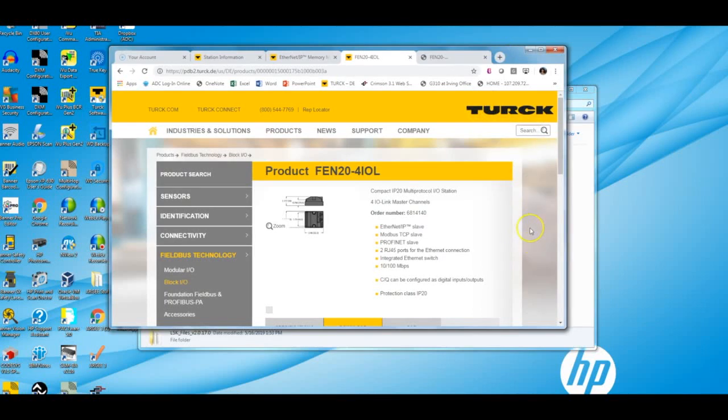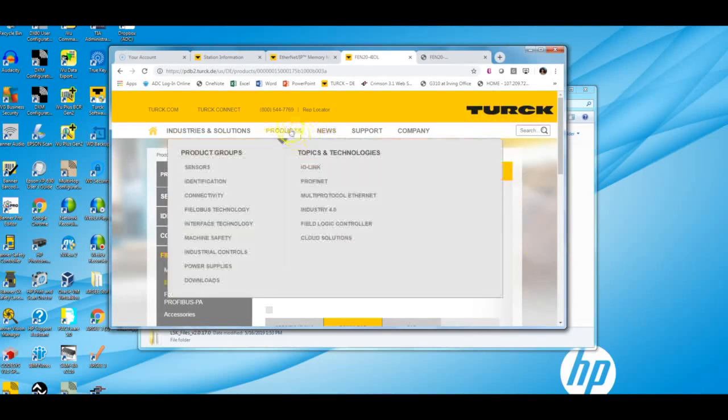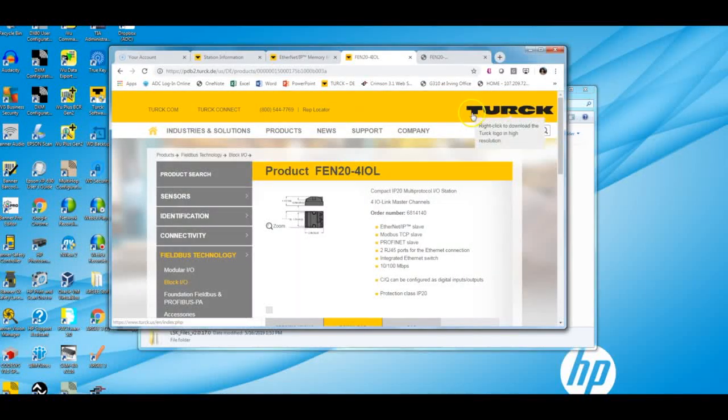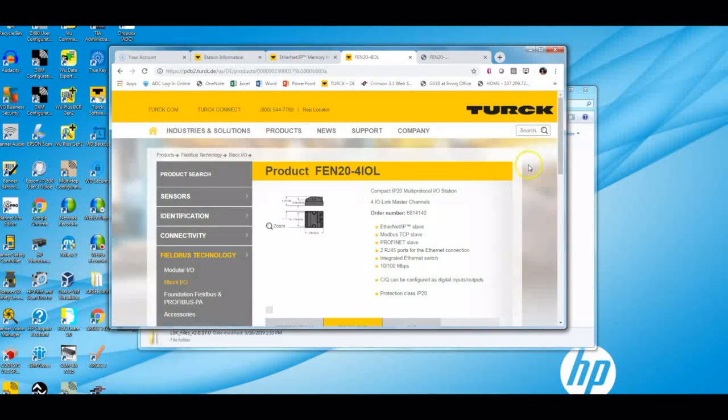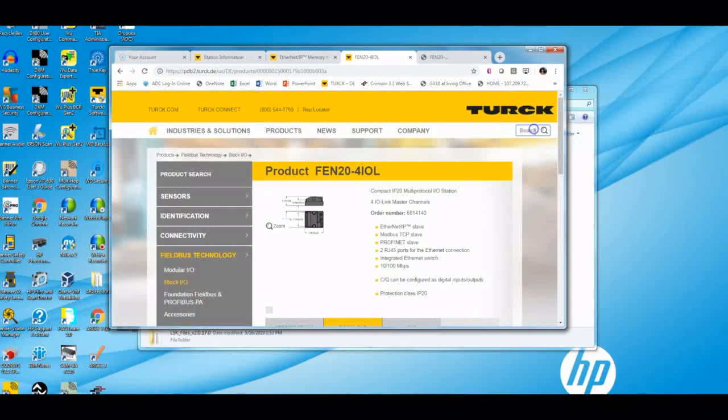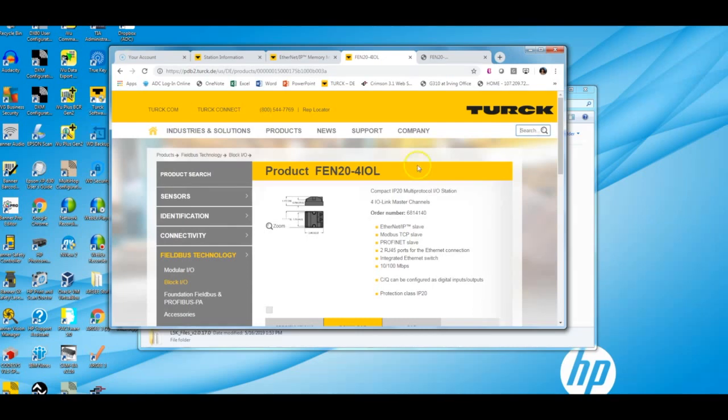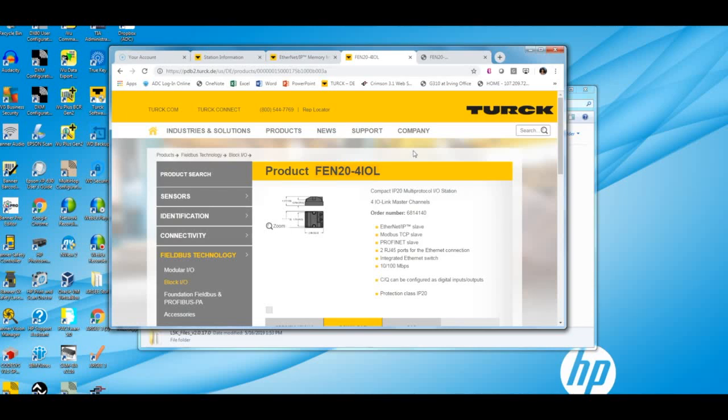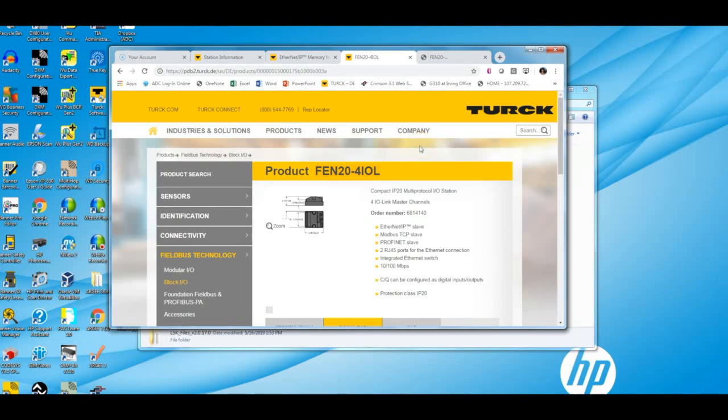First thing you want to do here is go ahead and go to your favorite TURC website at turc.us and type in the part number of your TURC block, which in this case I'm working with a brand new FEN20-4 IOL. It's our new IO-Link master and it's the form factor of a FEN20. If you've ever been a fan of our FEN20s, which has been super popular, this is definitely something to keep an eye out for IO-Link masters out there.